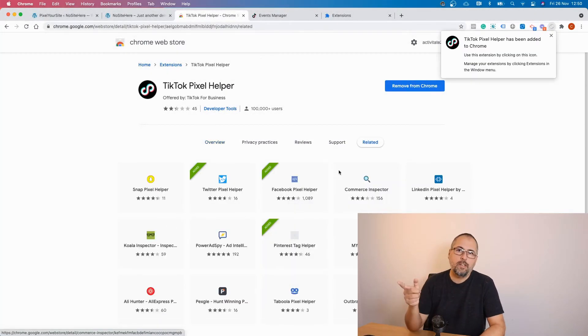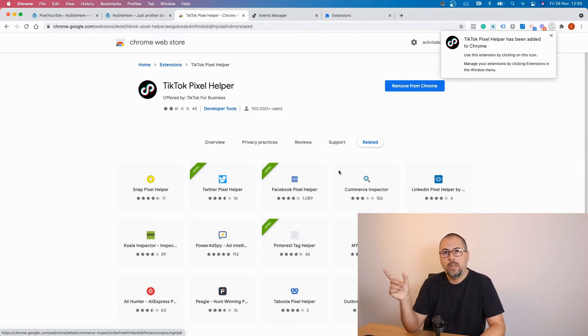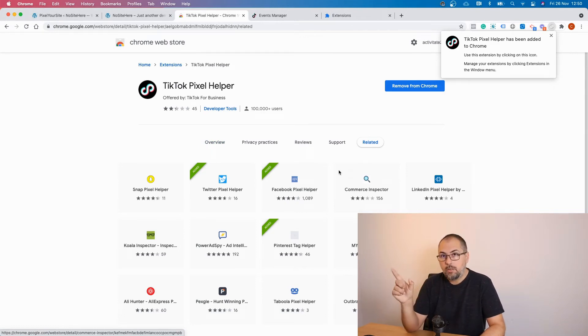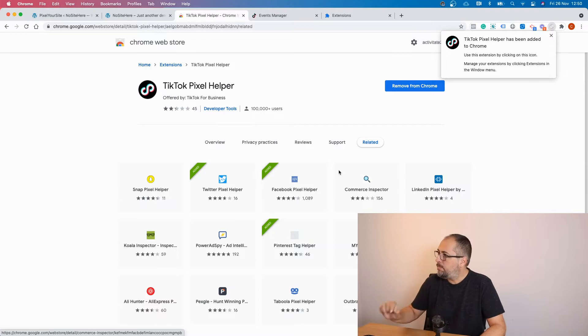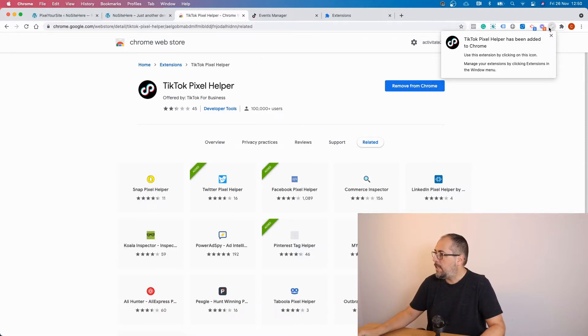This is a Chrome extension, so when you search for TikTok helper search using Google Chrome. And it has been added.